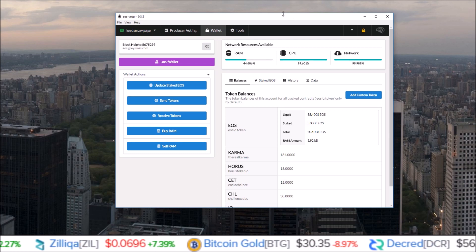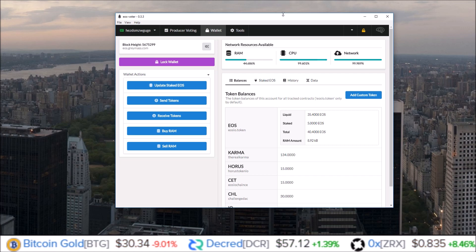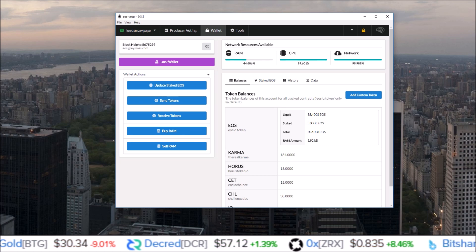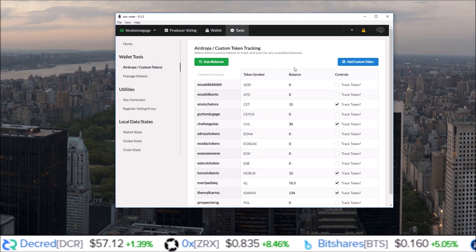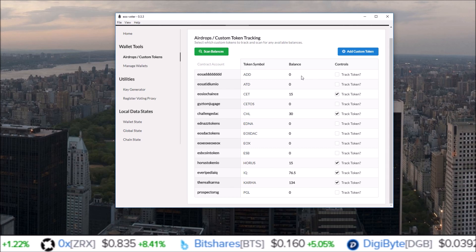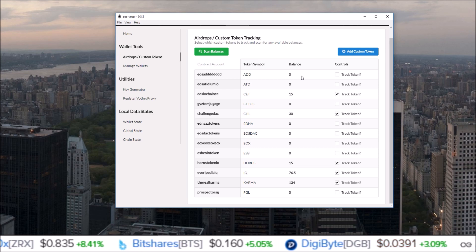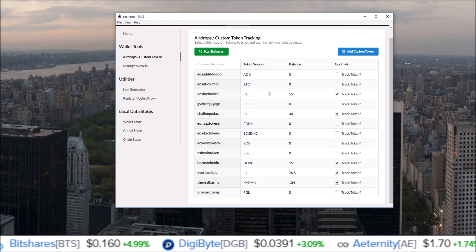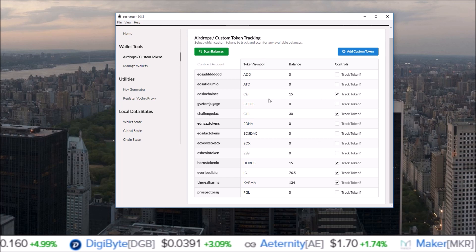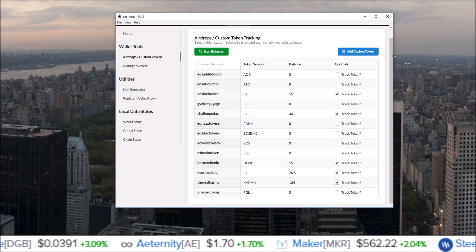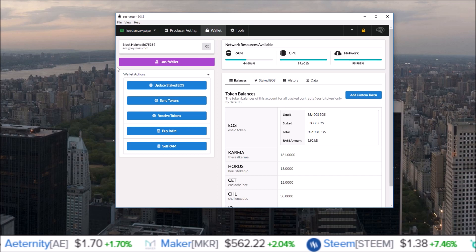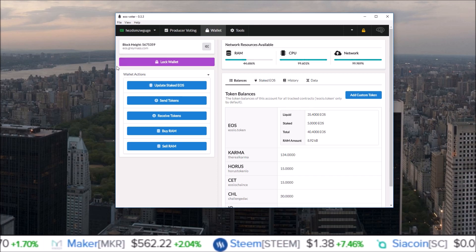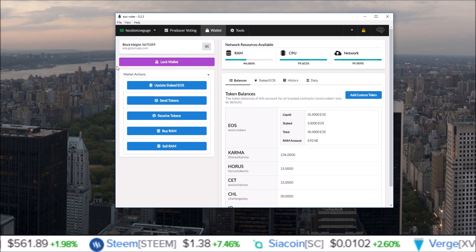So if you haven't checked out the Greymass EOS Voter EOS wallet yet, it is my top wallet that I use for EOS, especially with these new features they've added in: buying RAM and the ability to scan the blockchain for your airdrops instead of going into a blockchain explorer and finding them yourself and adding them in. You now just click scan balance, it'll scan through, show you your balances, and all you have to do to add them to your wallet page is click track token. Very simple, very easy to use.